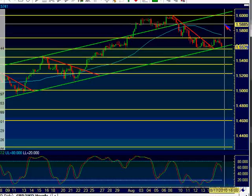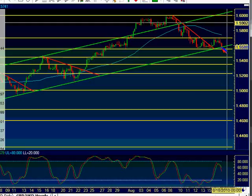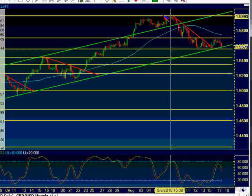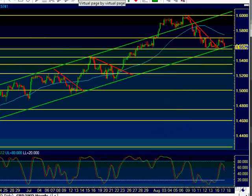Conversely, if this uptrend channel is respected with a bounce — though right now it looks like it's on the verge of breaking — if it is respected, then I'm looking for a breakout above the consolidation, a breakout above 1.57. If there's a breakout above 1.57, there's a possibility for a retest of 1.60. I'm just playing momentum here — if the trend continues to the upside, I'm looking for a retest of 1.60, which is what we hit back in early August.